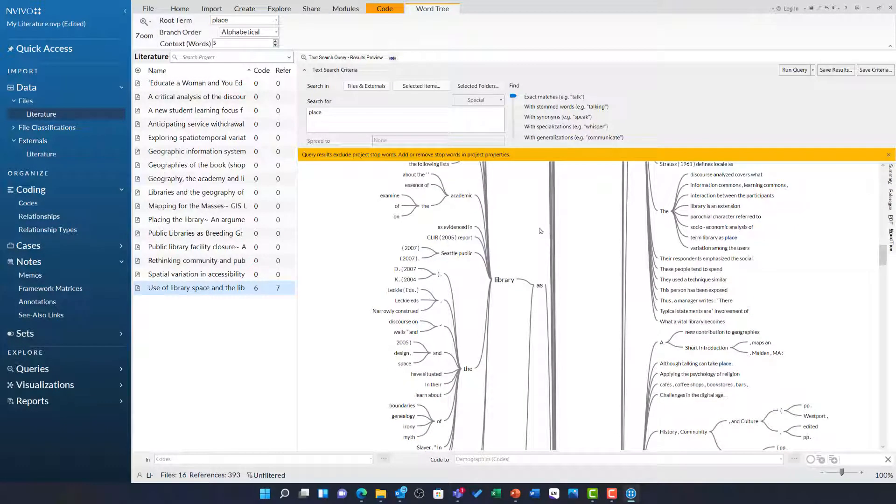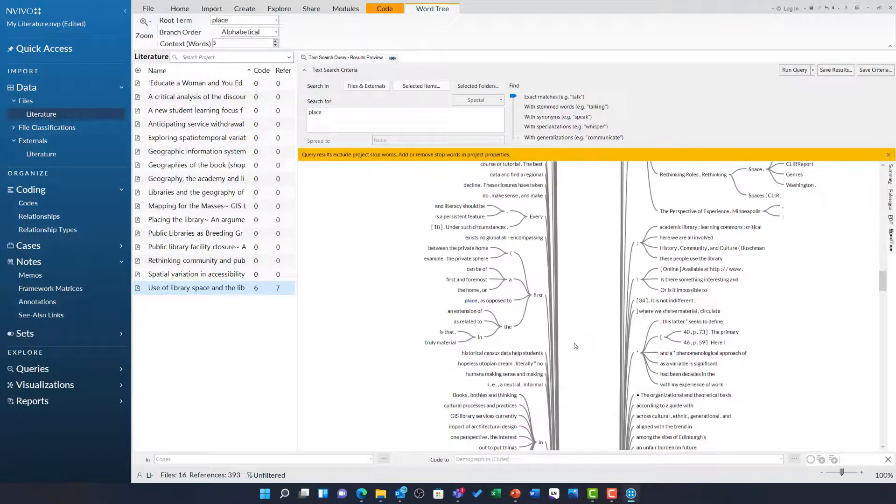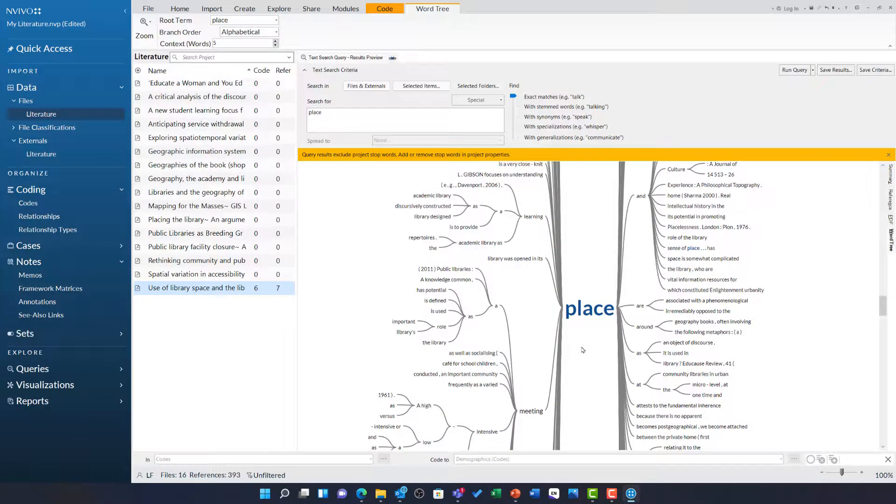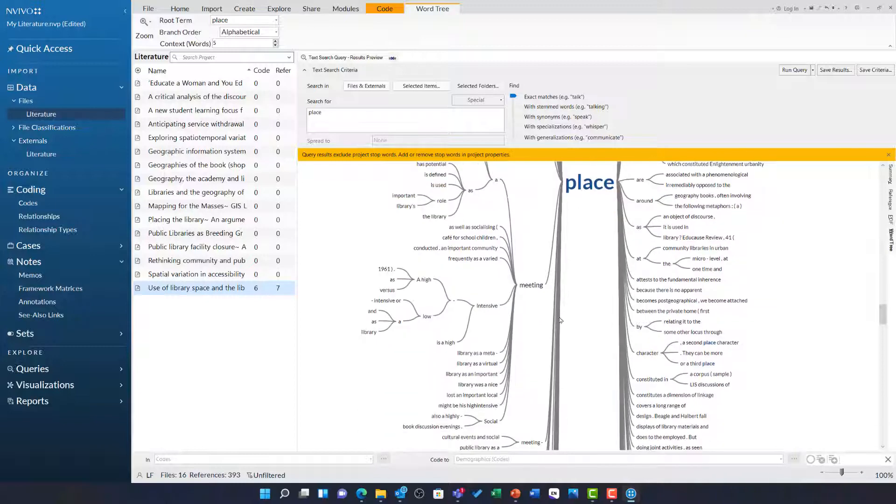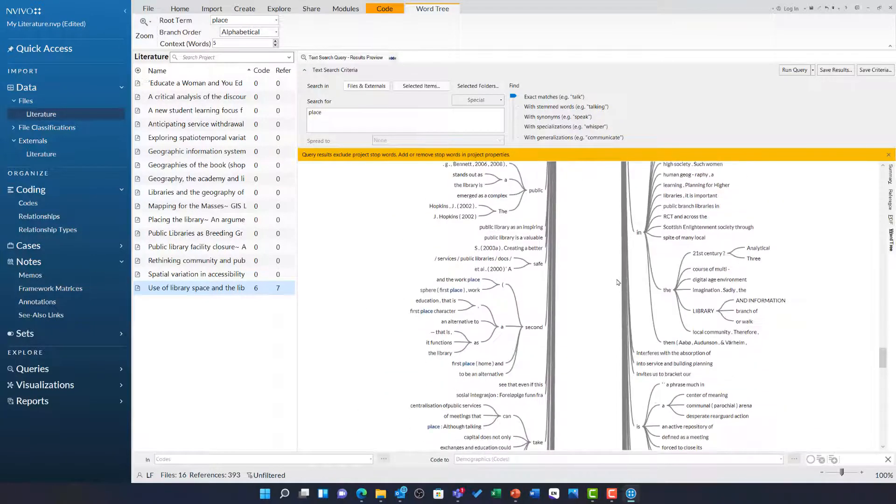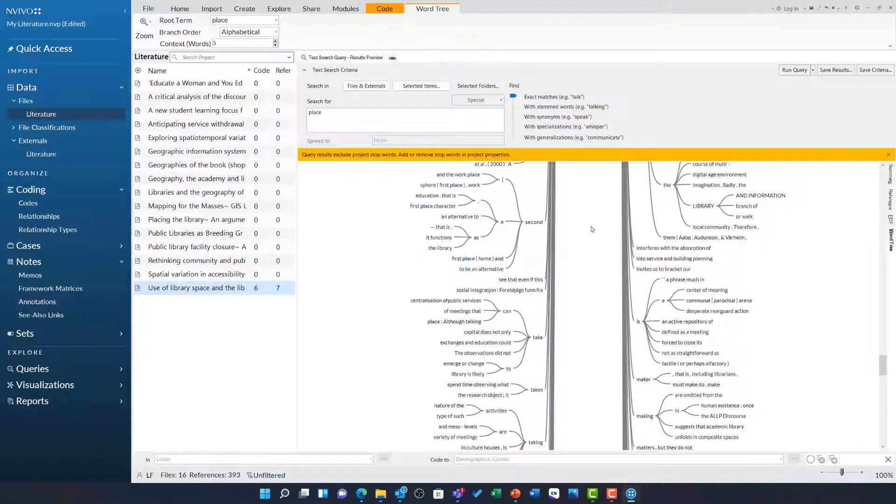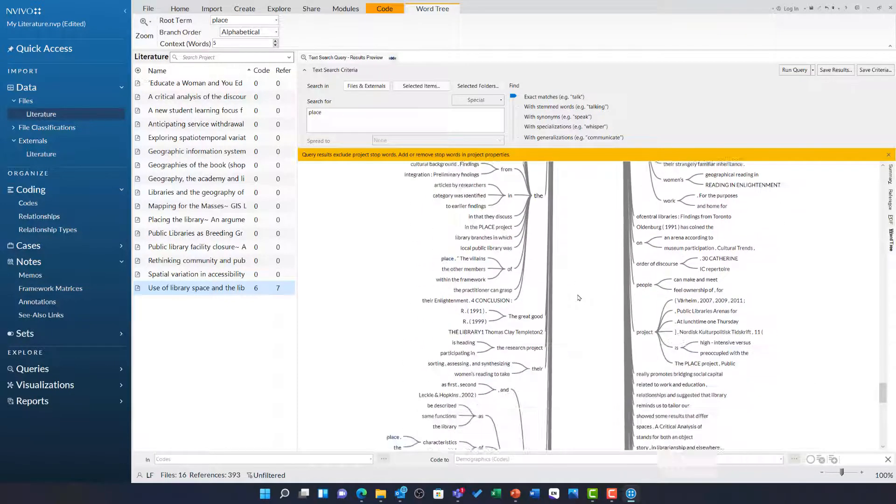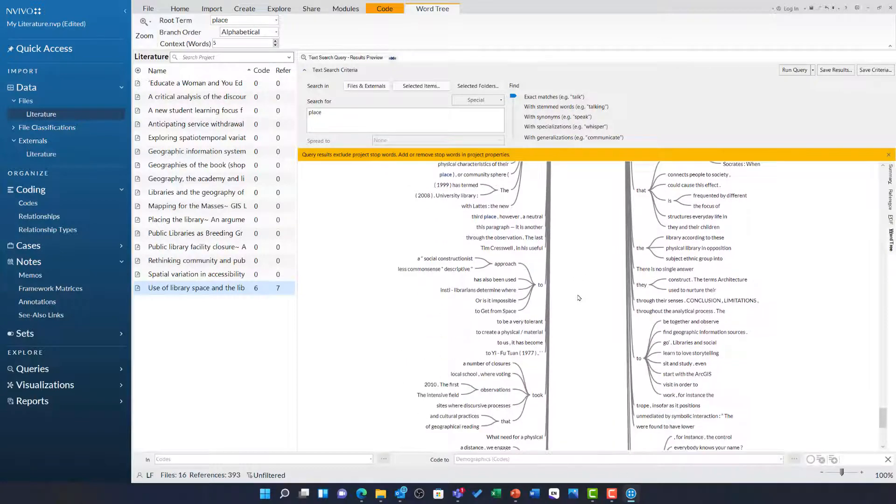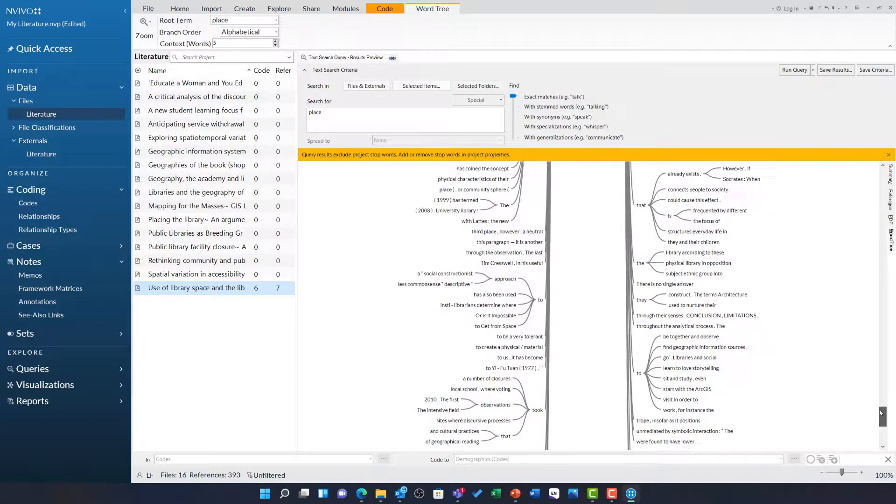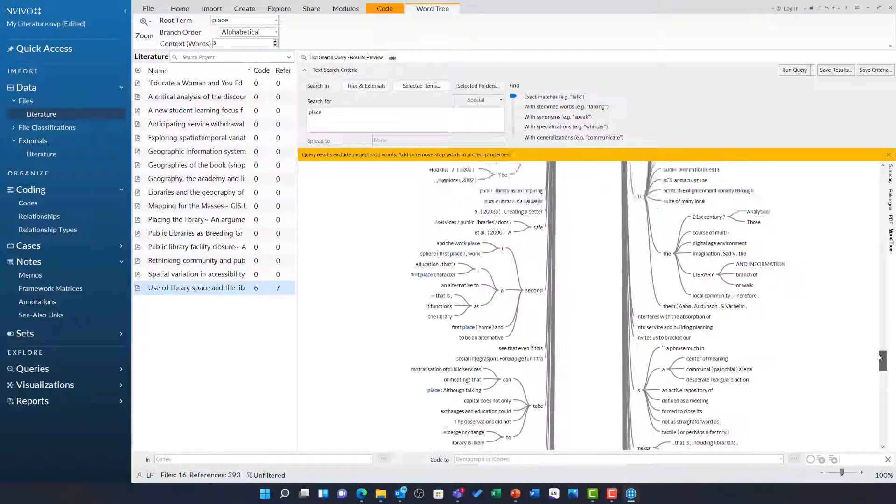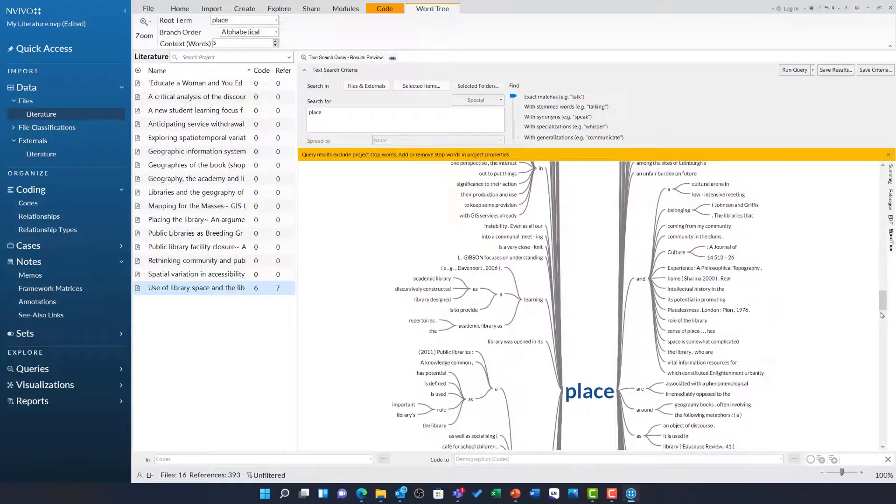We can see here that the library as place is a key theme mentioned across lots of articles, even though I have not read them yet. I can also see the library is framed as a meeting place, a public place, a second place and a third place. This is really interesting because it gives me very quick insights into the literature about how a term is used.